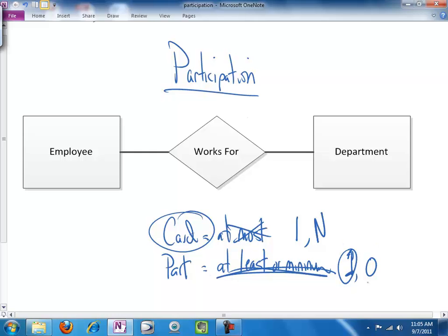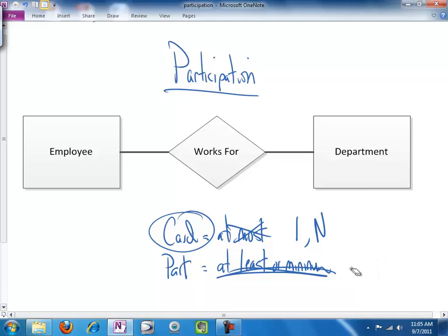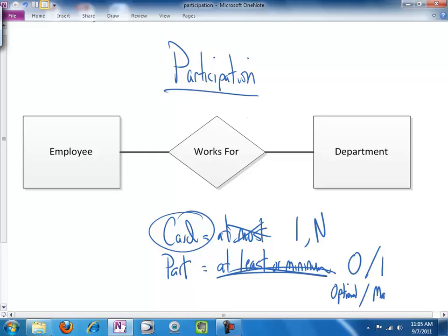Or, no, you can have instances of this entity that do not participate in the relationship. Participation is minimum, and that means that at a minimum, we can have zero instances participating. So, let's make that a little clearer here. Participation is equal to either zero or one, optional or mandatory.